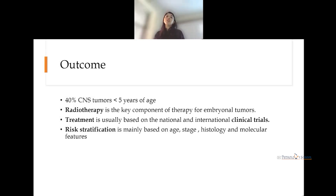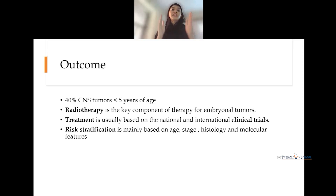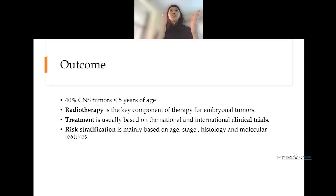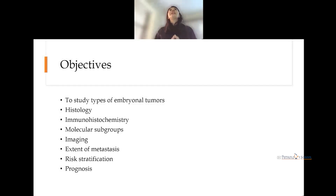Treatment in these children is based on international and national clinical trials built on homogeneous groups. The most important point of this presentation is risk stratification. We stratify patients according to age, stage of the tumor, histology, and the molecular features of the tumor. Today we'll be studying the types of tumors, histology, immunohistochemistry, molecular subgroups, imaging, extent of metastasis, how to stratify cases, and prognosis.